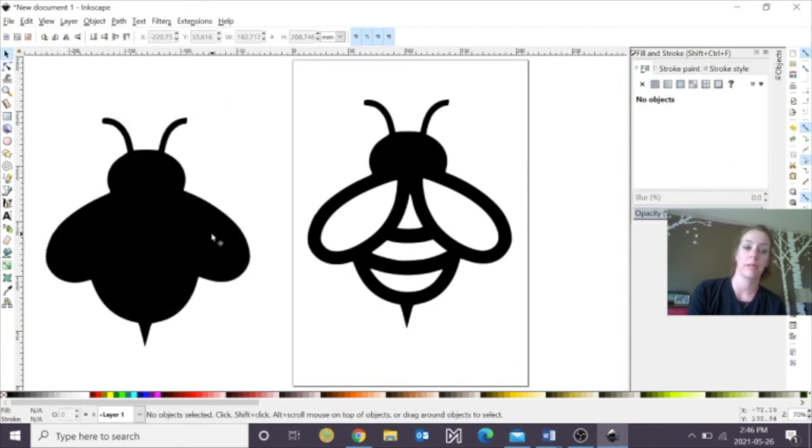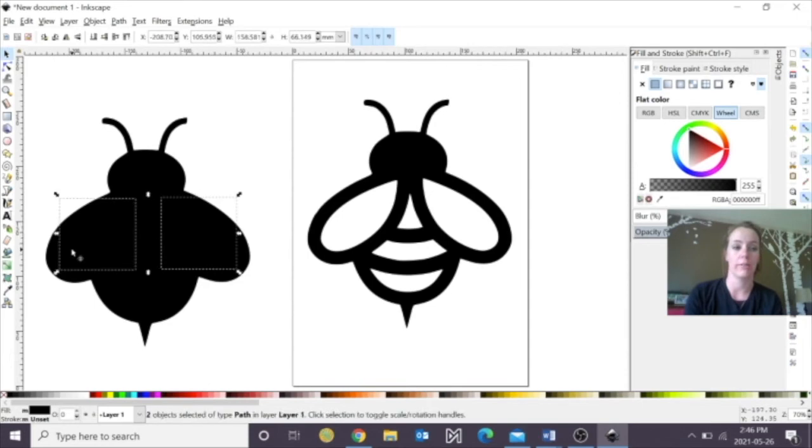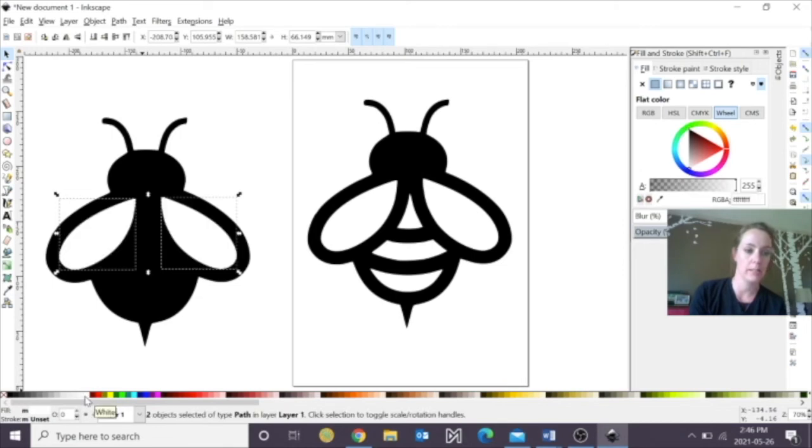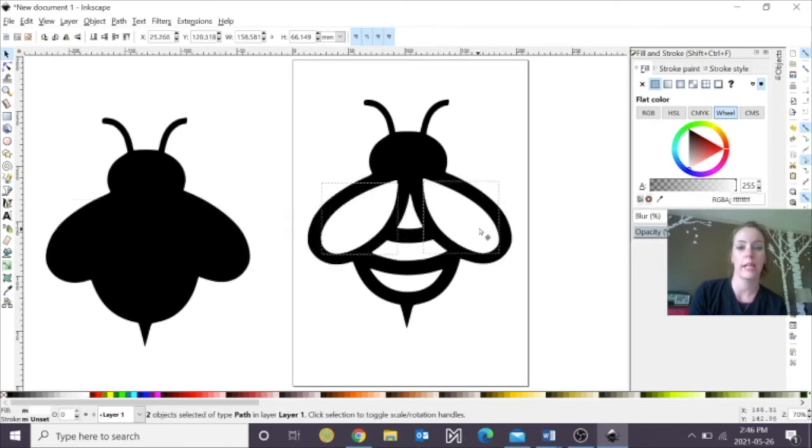Now, this is where I'm going to take these shapes, and I'm actually going to change the fill on them. So I'm going to go over to my fill, or we can go down here and just click on these, and then we're going to click and drag them on top.